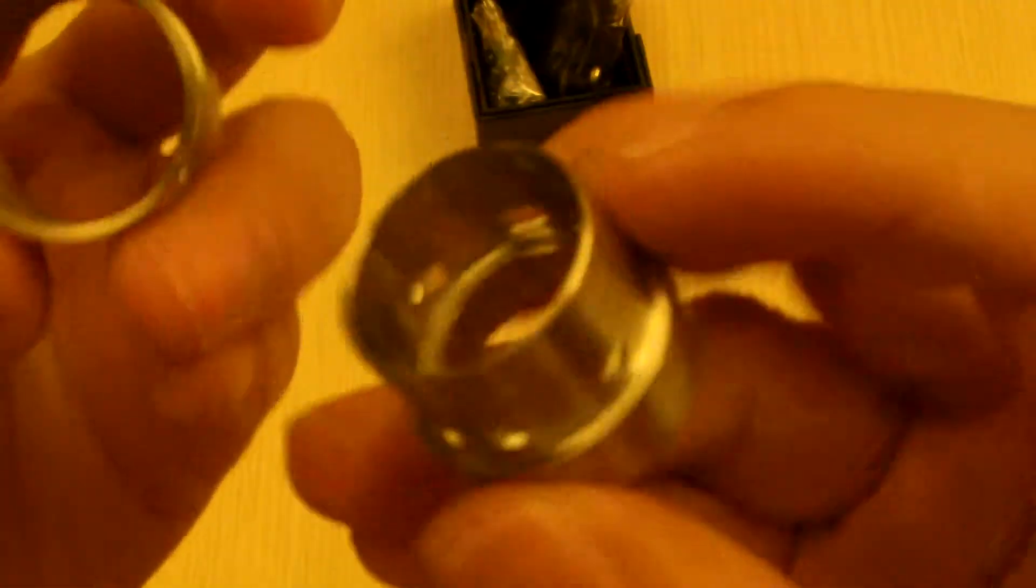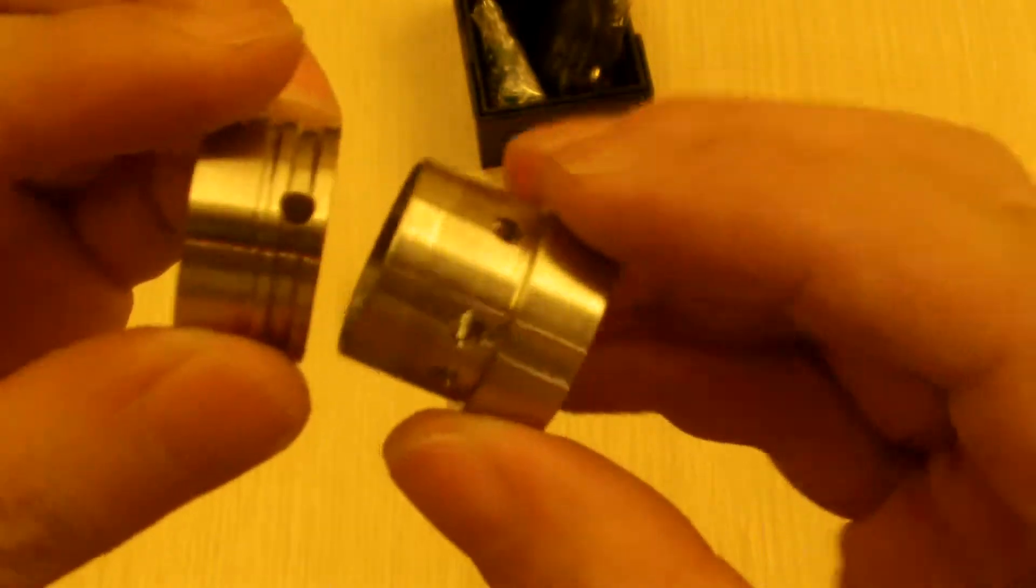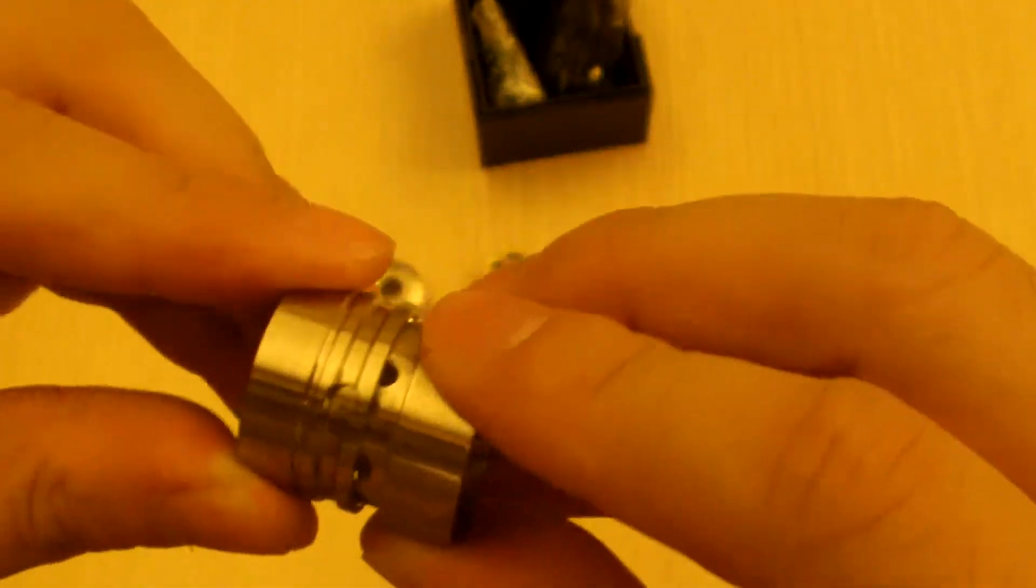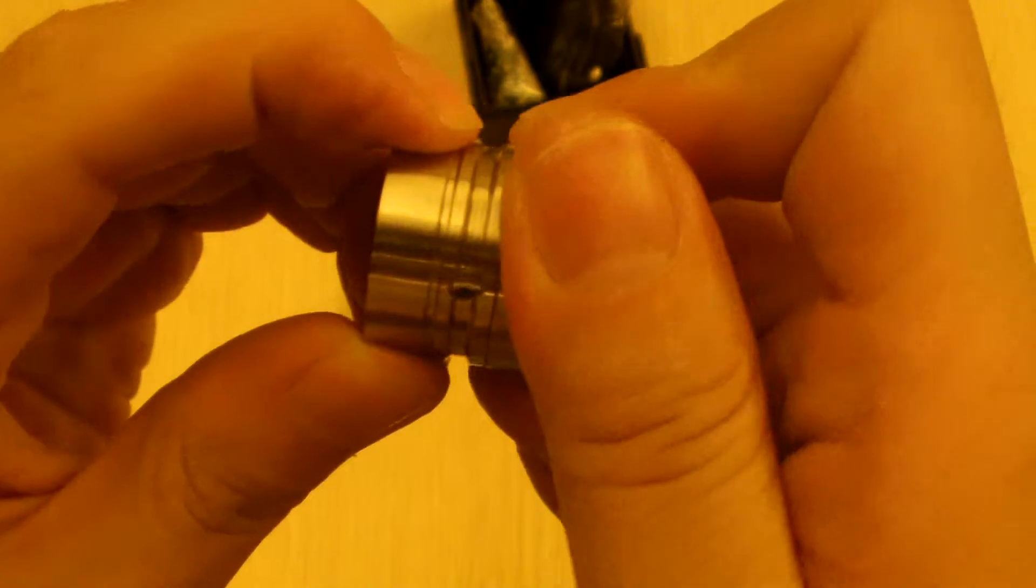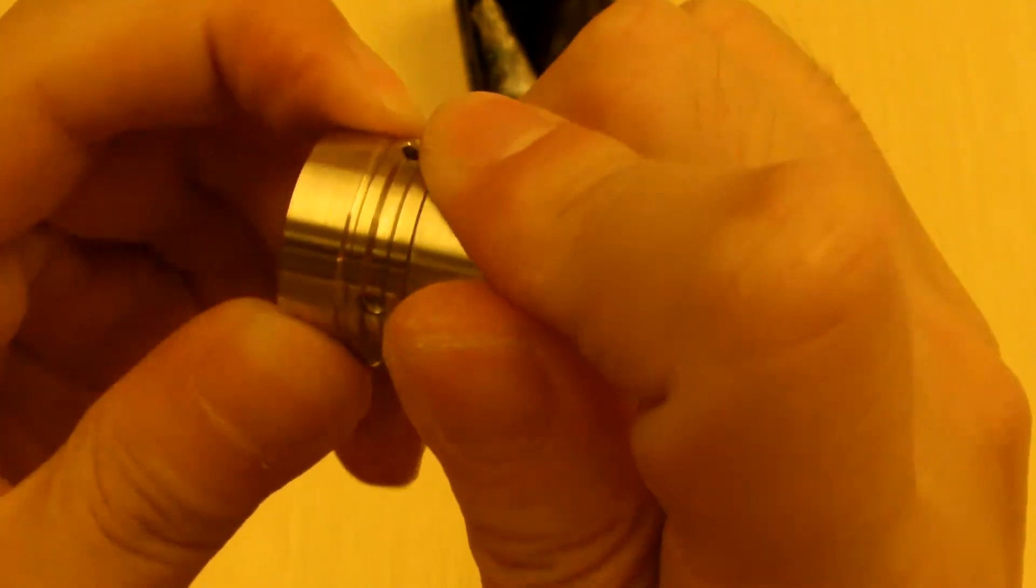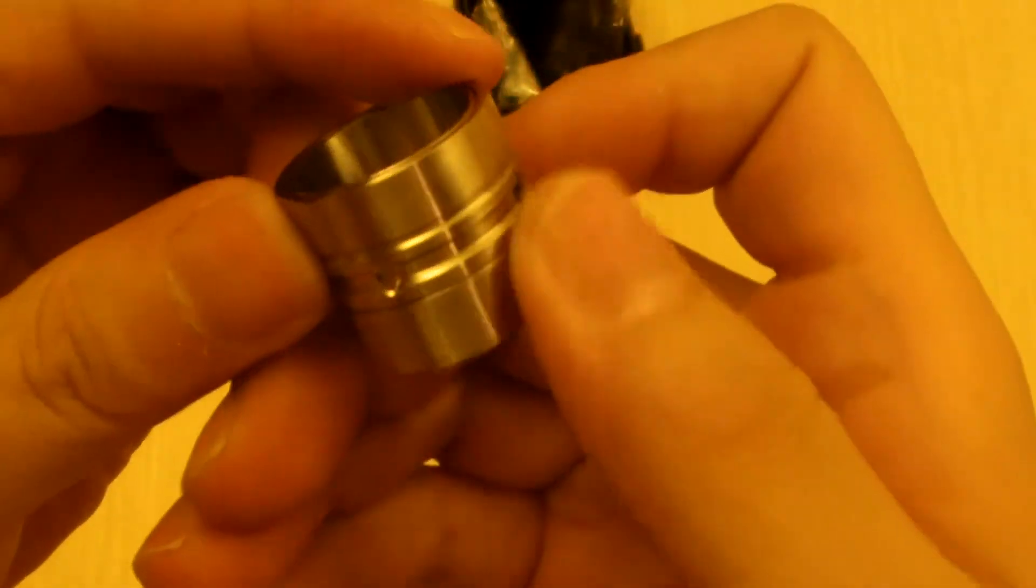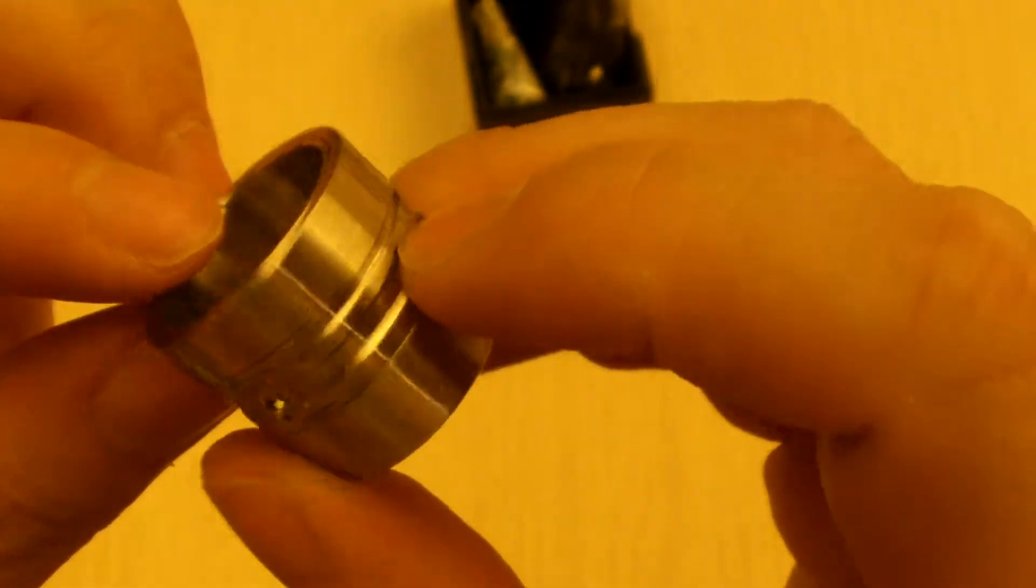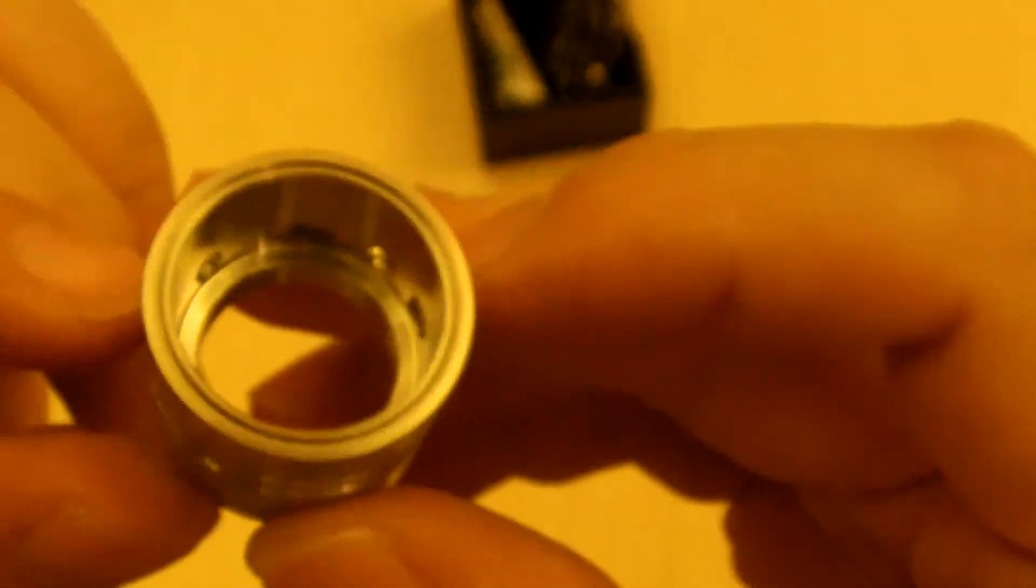And it does have the air pole control. So simply pop it in and then you can adjust for the number of air holes you want. And right now I do have it on one, two, three, four, four sided air holes.